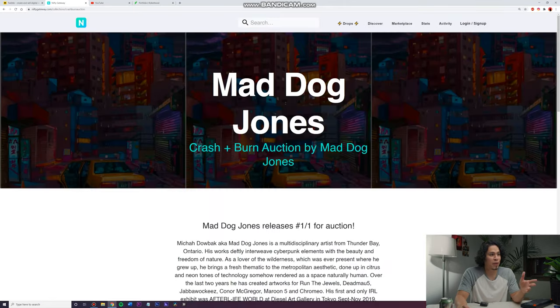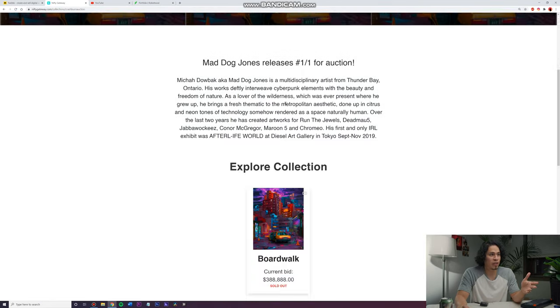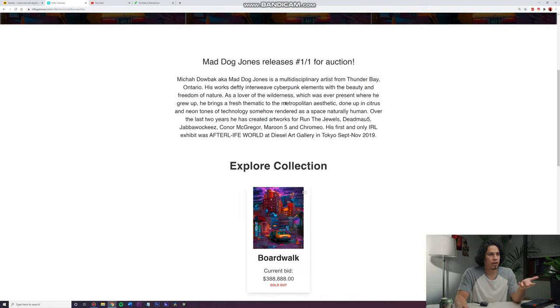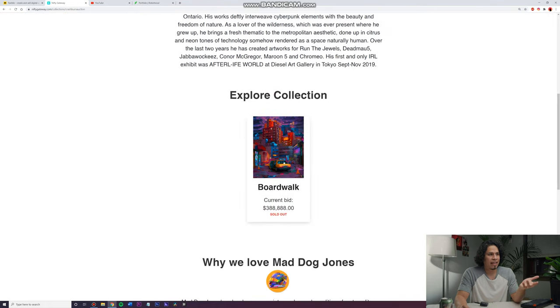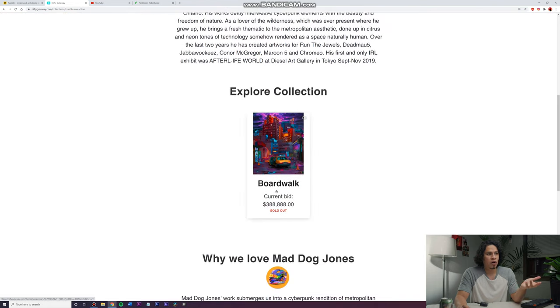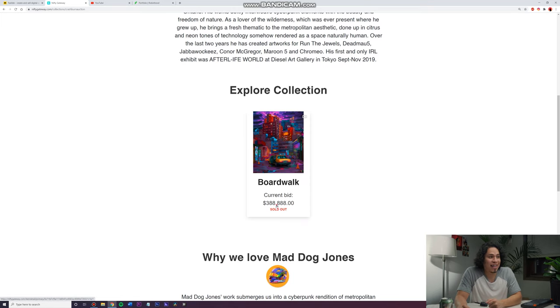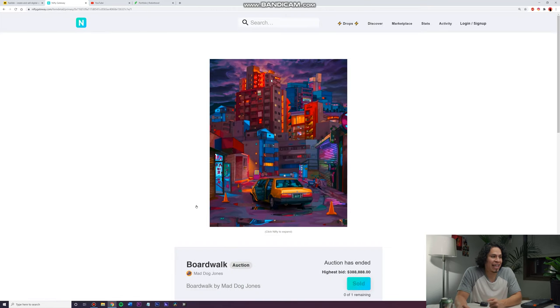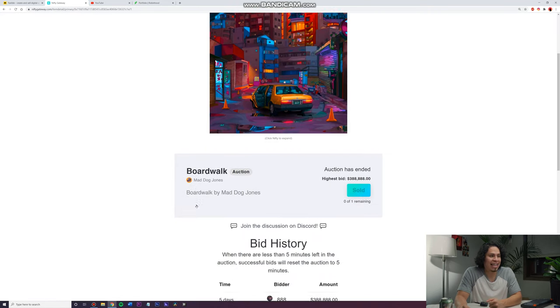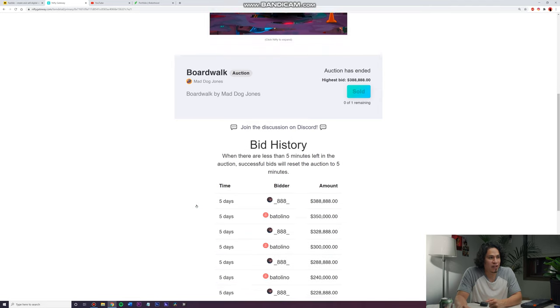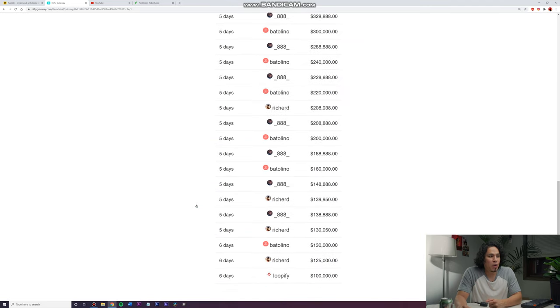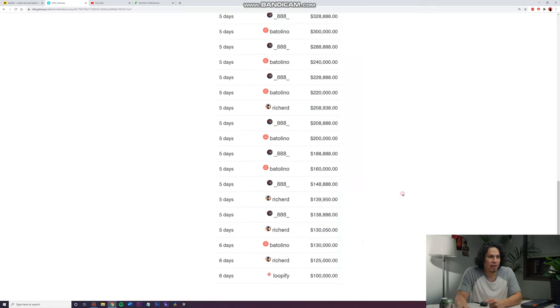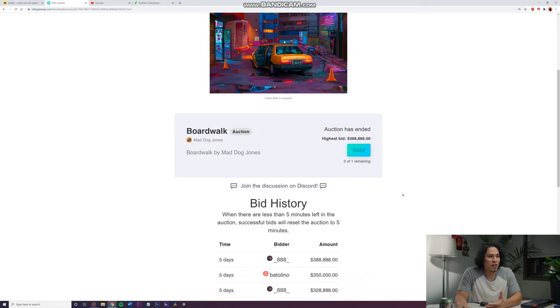But this one was one that I thought was really cool. Mad Dog Jones. I think that's the name of the artist Mad Dog Jones. And this is an art piece called Boardwalk. And this one sold for $388,888. And people are bidding money for this. So they started out at $100,000 and then people are bidding up and up and up and reached to $388,000.